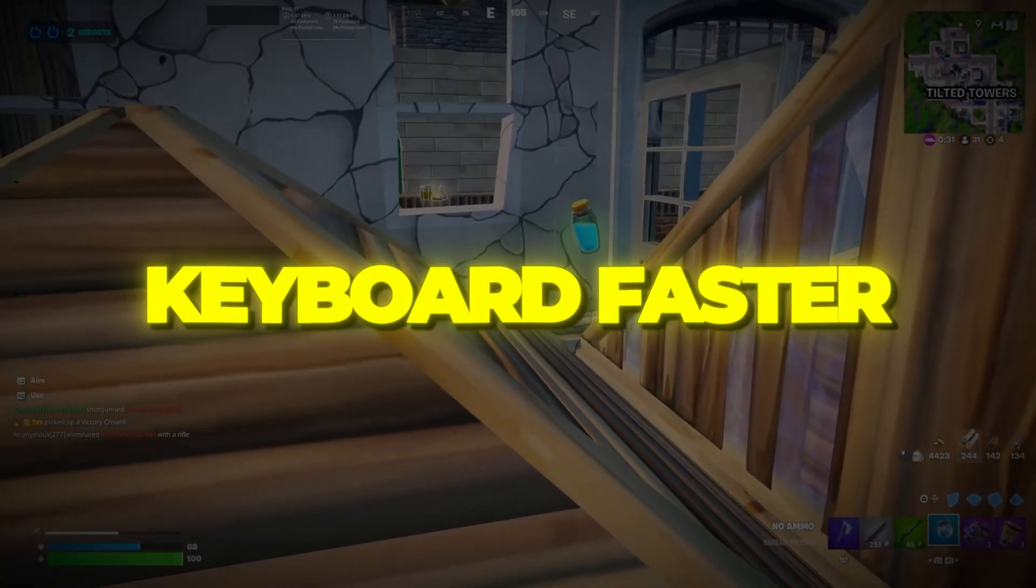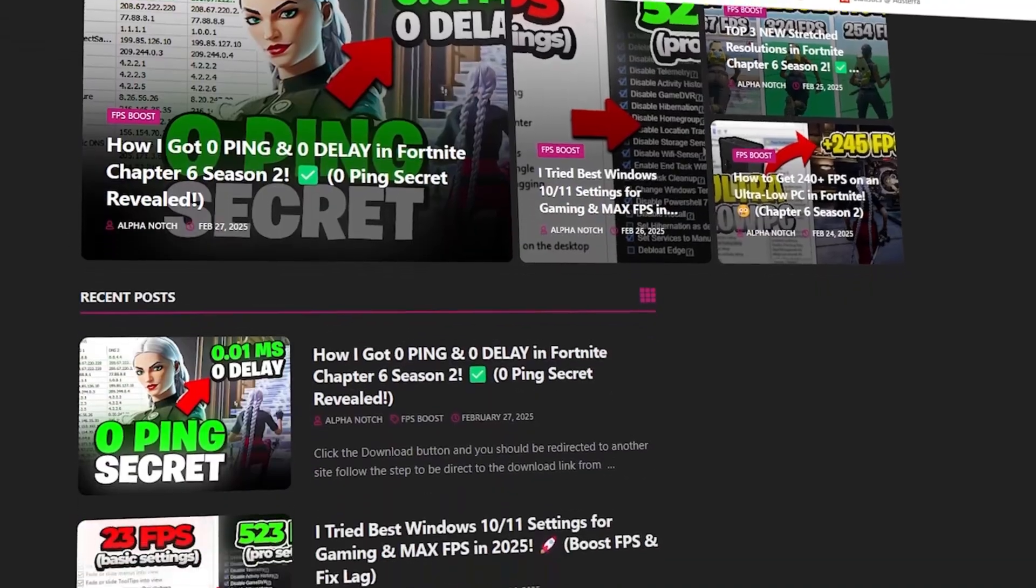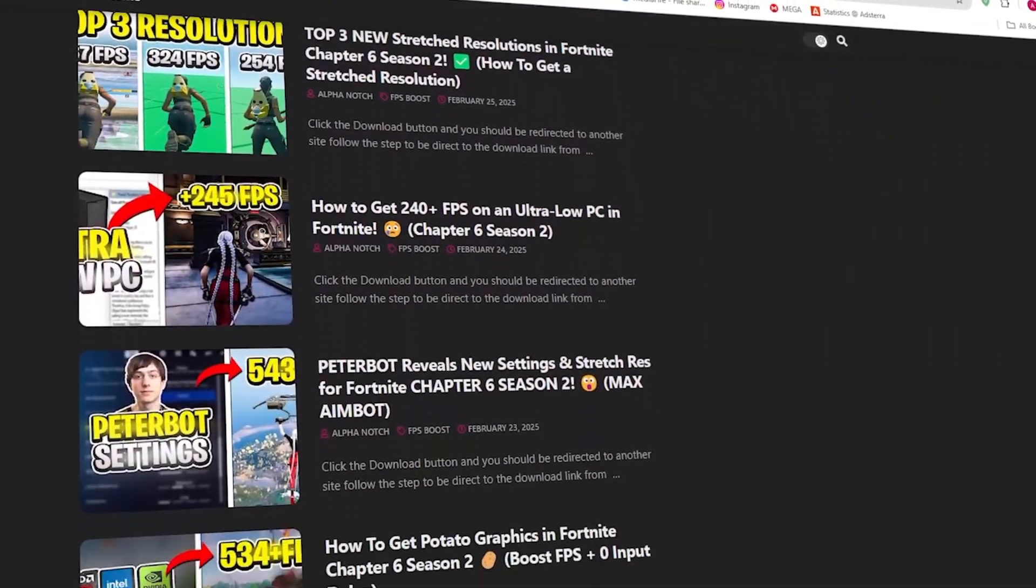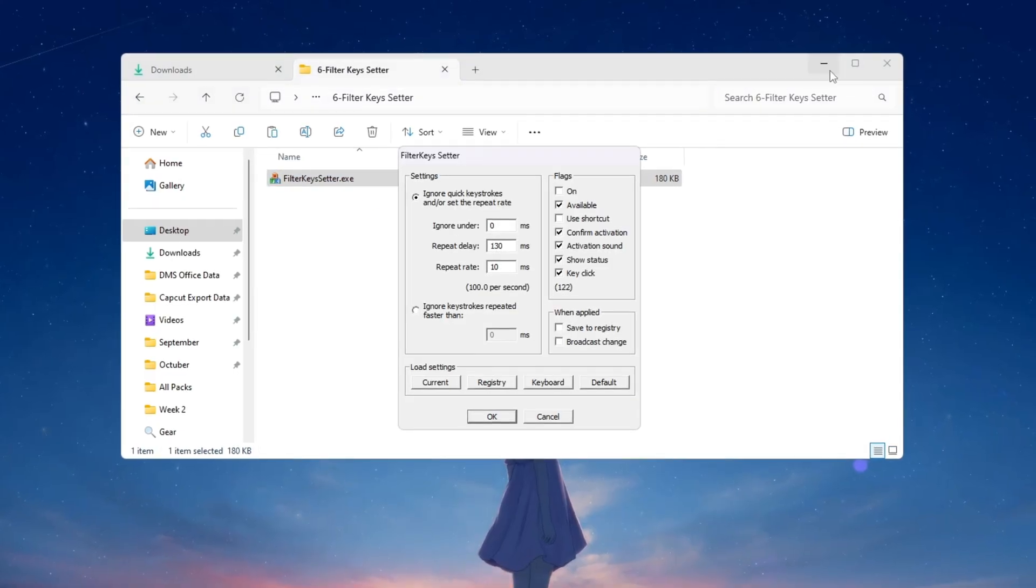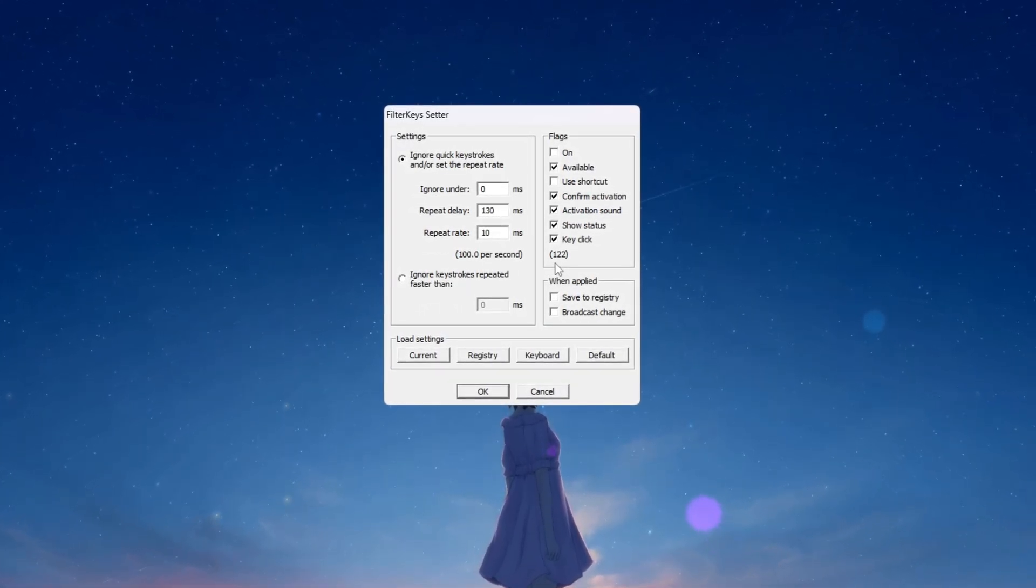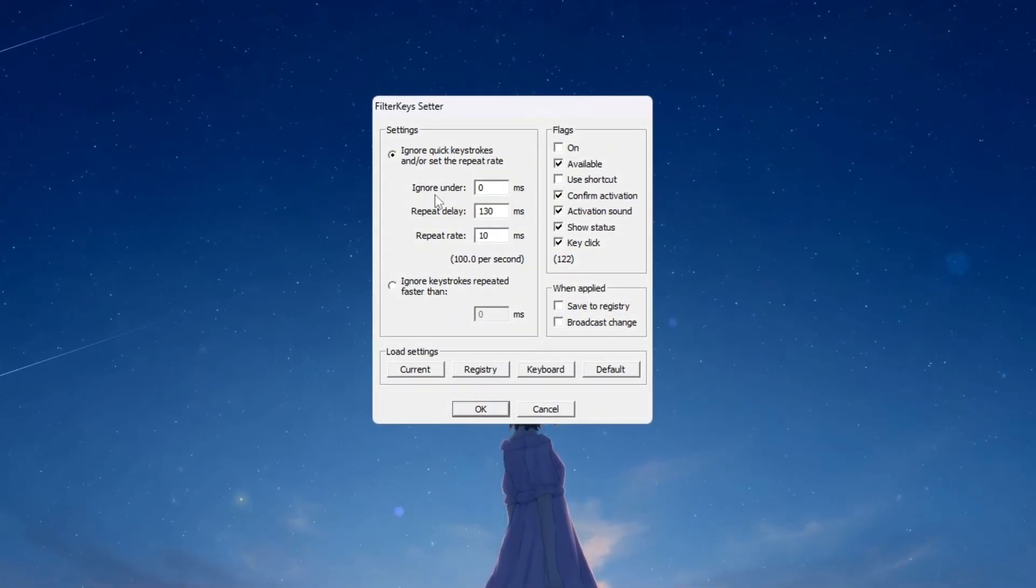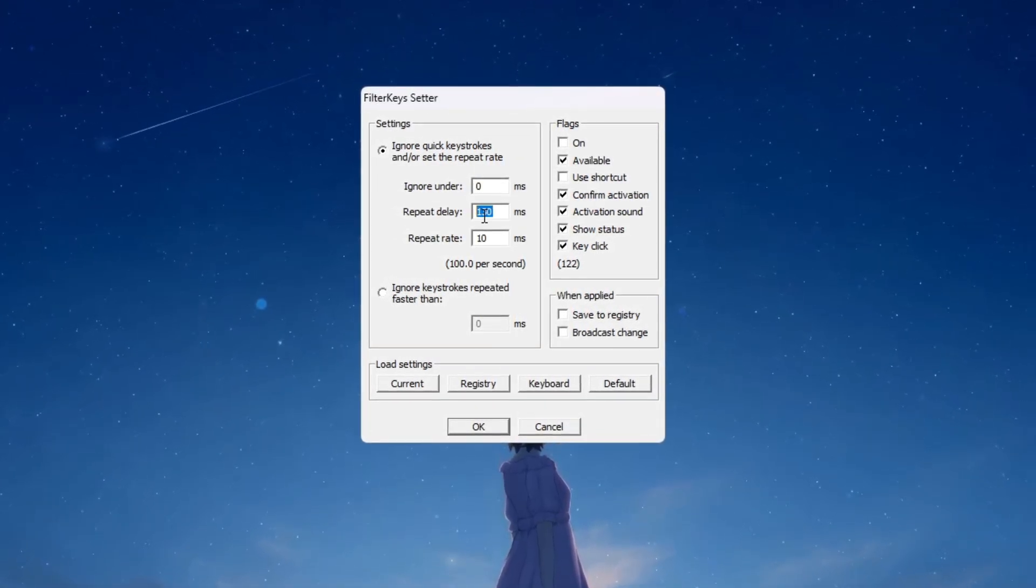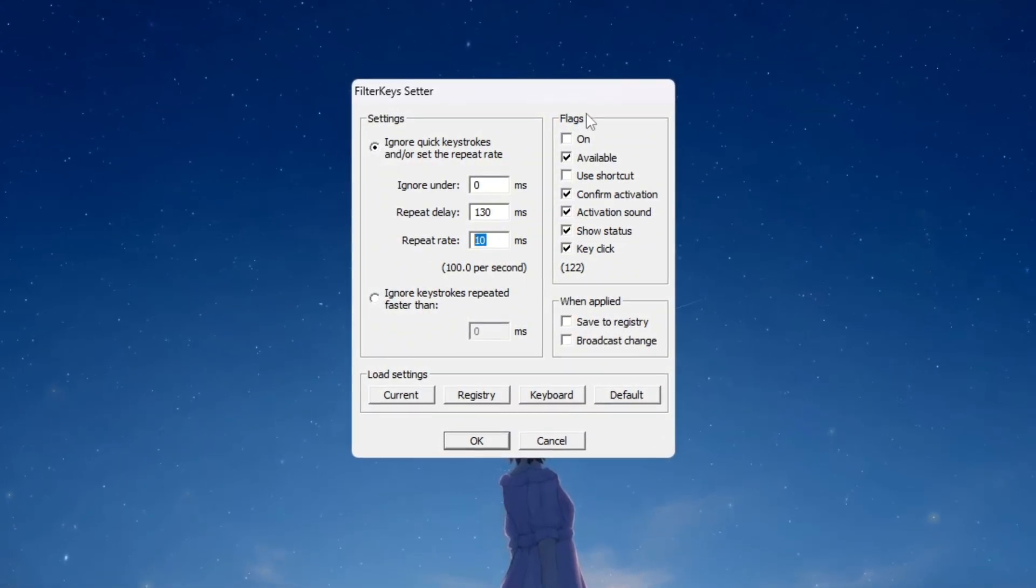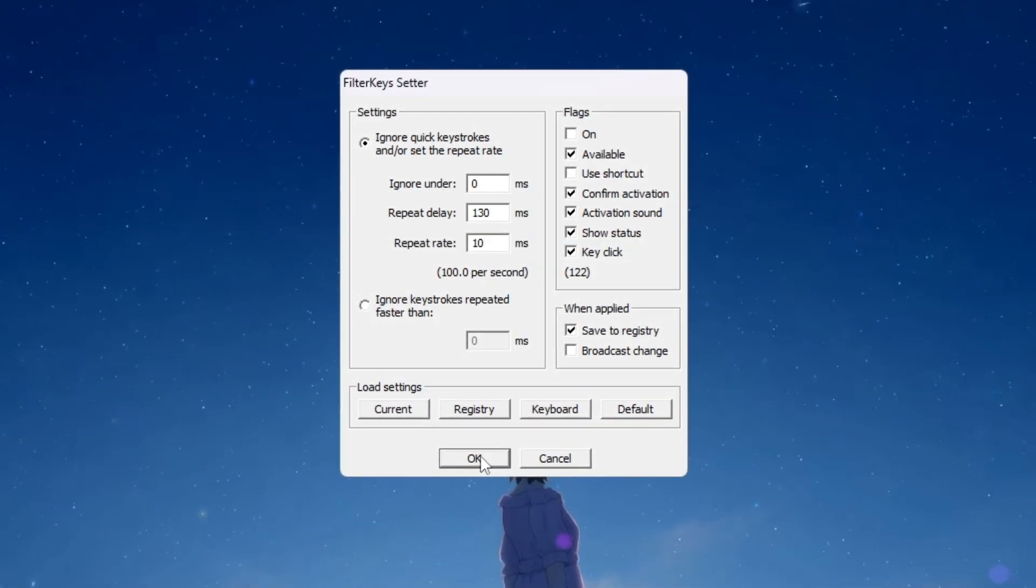Step 7: Make your keyboard faster using Filter Keys Setter tool. You can download all the files in one pack directly from my official website. I've added the safe link in the description for you. In this step we will make your keyboard react faster by using a small program called Filter Keys Setter. This helps reduce keyboard input delay which is very important in Fortnite where every millisecond matters. Open the Filter Keys Setter program then change the following settings: Set ignore under to 0 milliseconds, set repeat delay to 130 milliseconds, and set repeat rate to 10 milliseconds. After that tick the checkbox on the right side to enable filter keys. Once you have done this click on the OK button to save your changes.